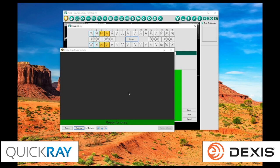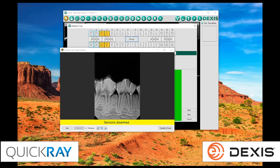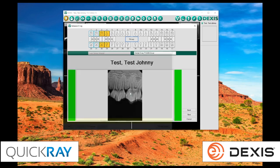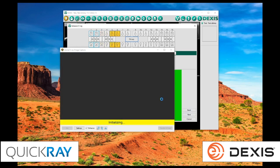So, I'm going to take another X-ray here to demonstrate that continuous capture inside of Dexis for you. And that's going to close and transfer. That's, in all reality, how the TWAIN should work inside of Dexis.